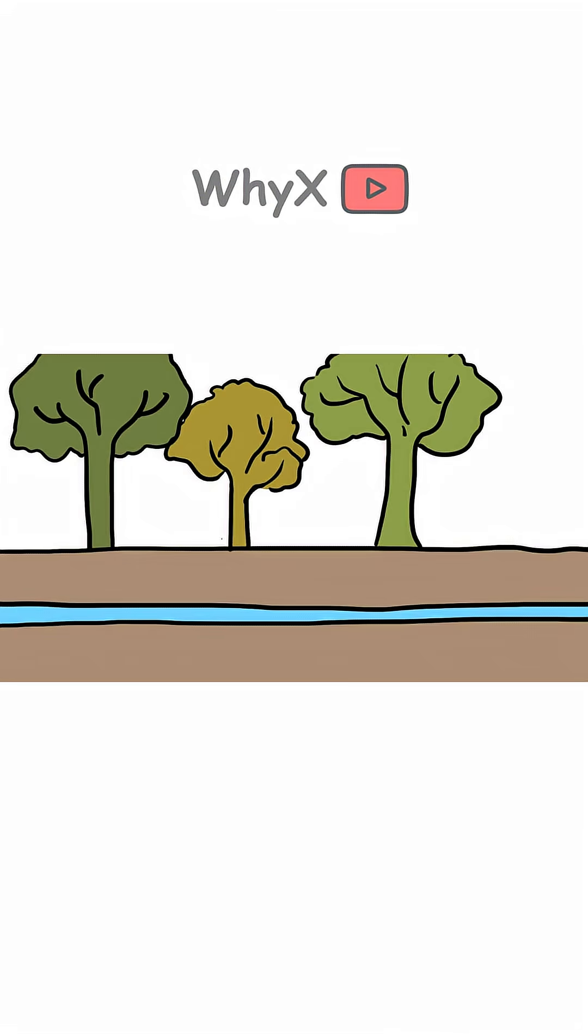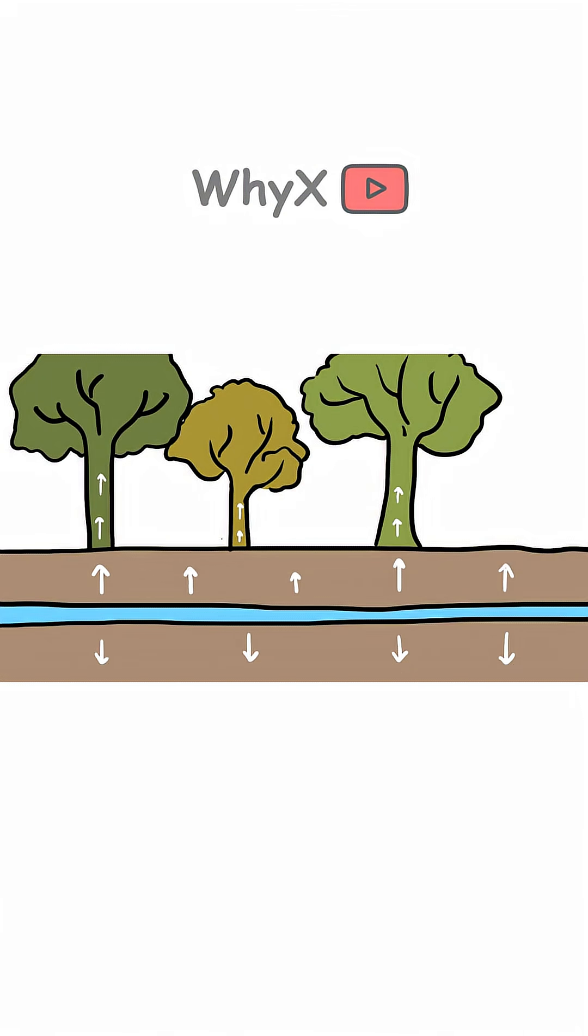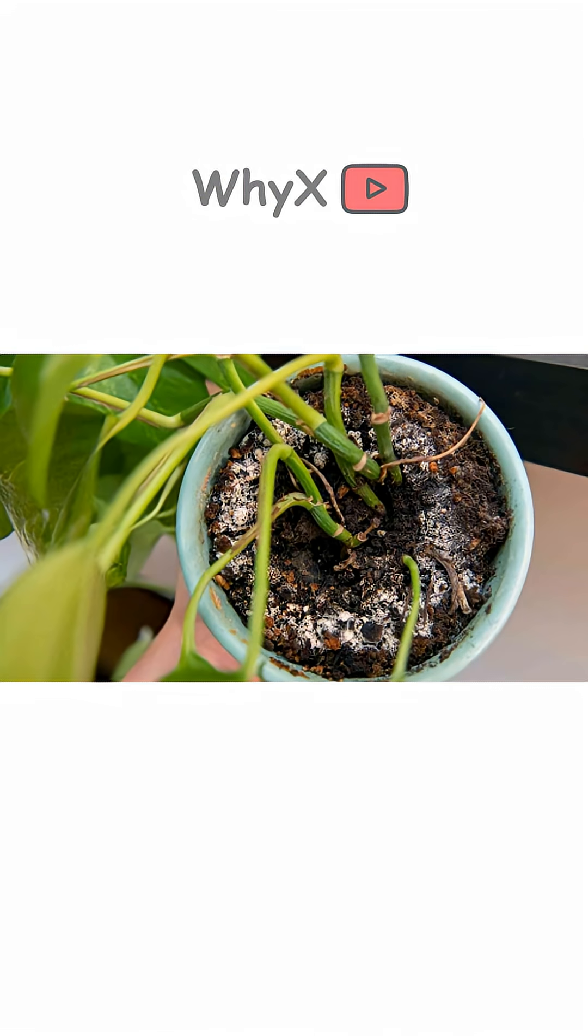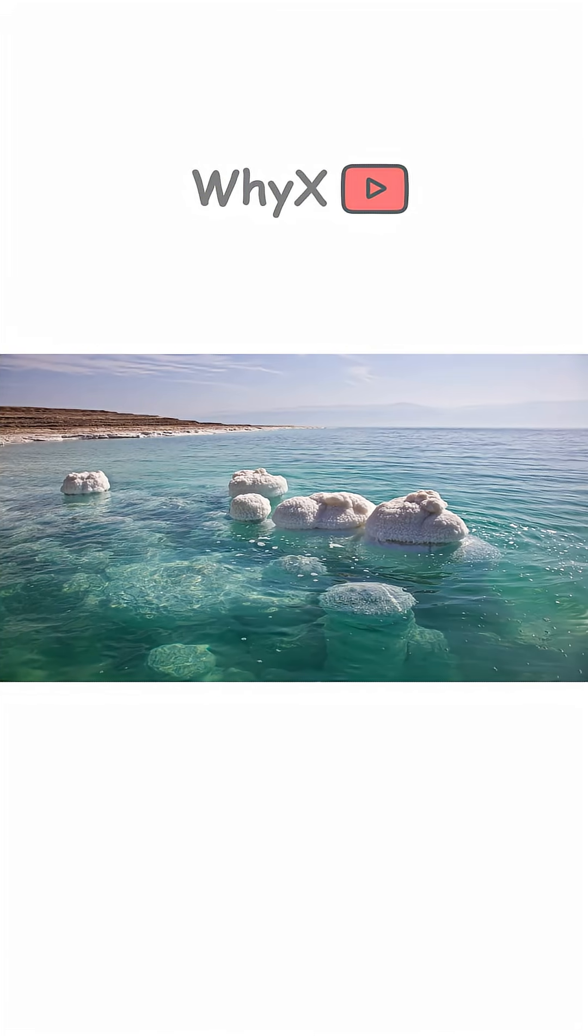Plants and soil filter out excess minerals. As river water moves through soil and rocks, many minerals get absorbed by plants or trapped in sediments, preventing the kind of salt buildup that happens in oceans.